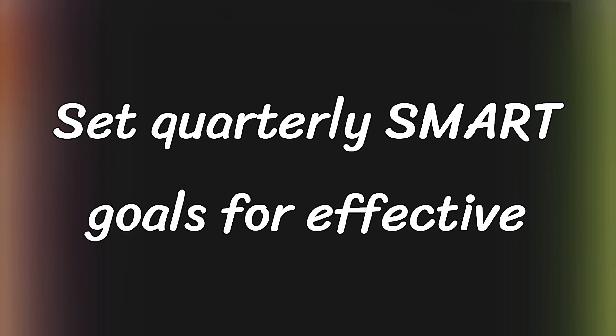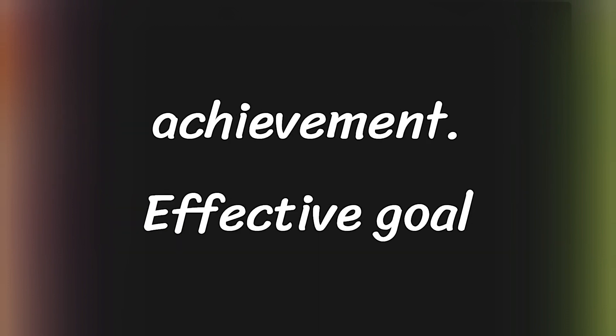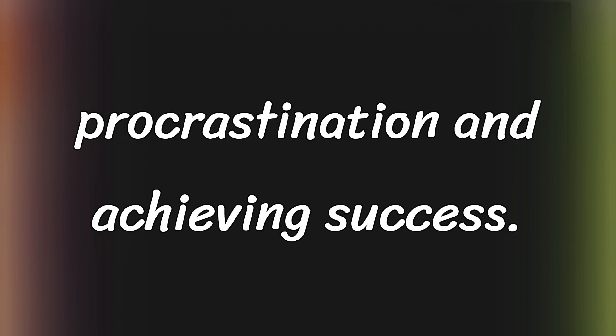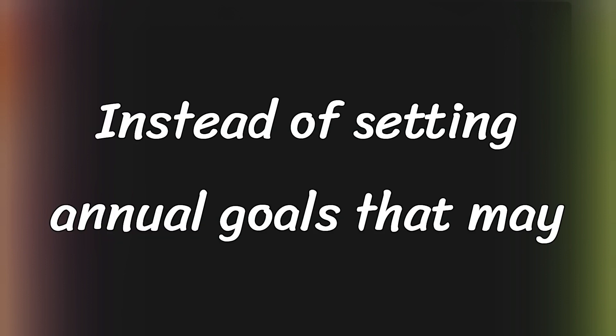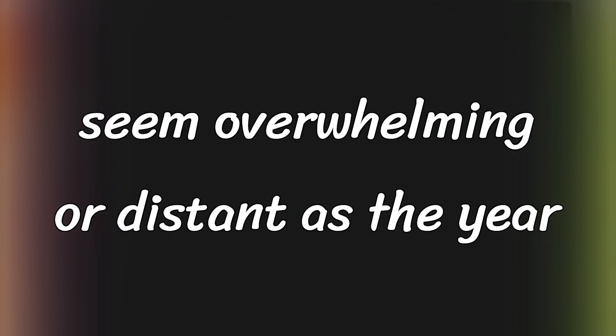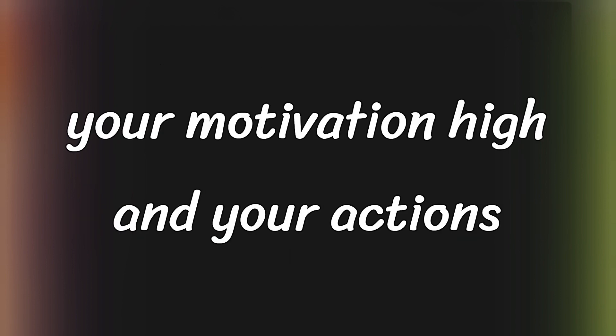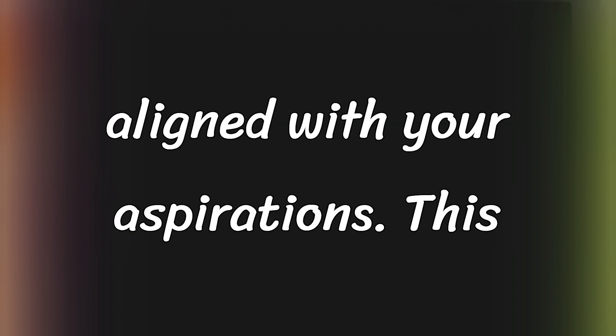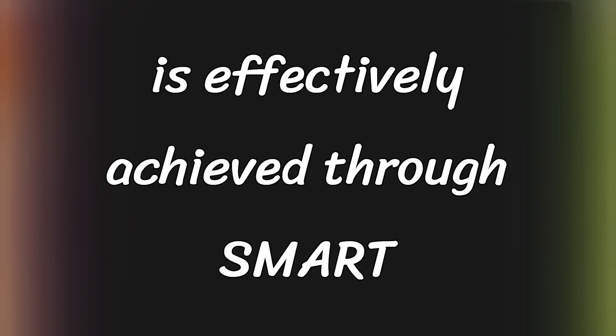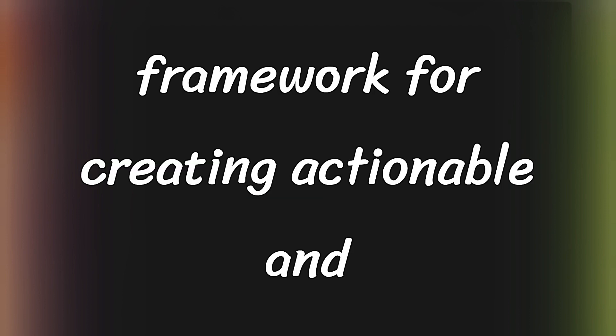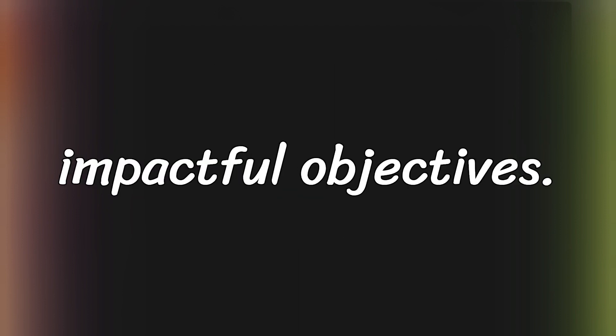Set quarterly SMART goals for effective achievement. Effective goal setting is essential for overcoming procrastination and achieving success. Instead of setting annual goals that may seem overwhelming or distant as the year progresses, a quarterly approach keeps your motivation high and your actions aligned with your aspirations. This is effectively achieved through SMART goals, which provide a structured framework for creating actionable and impactful objectives.